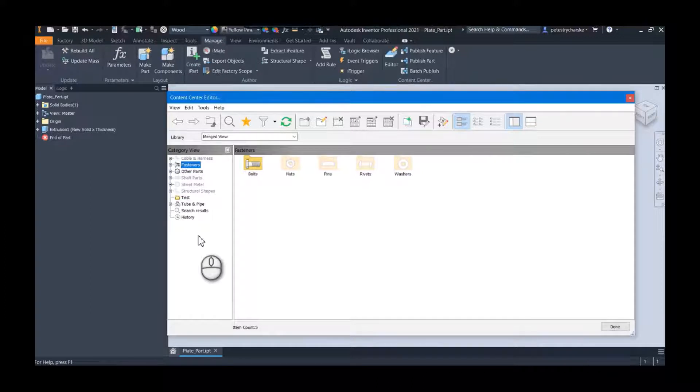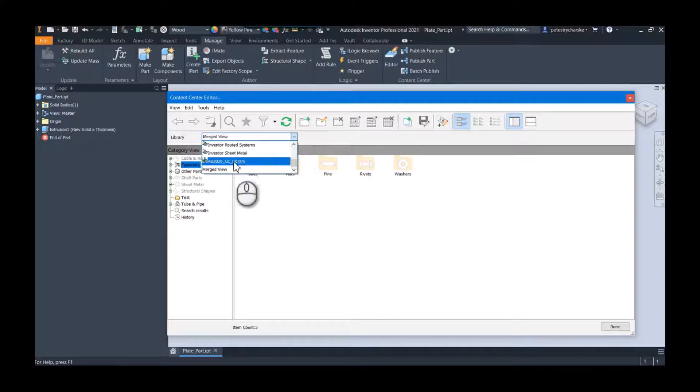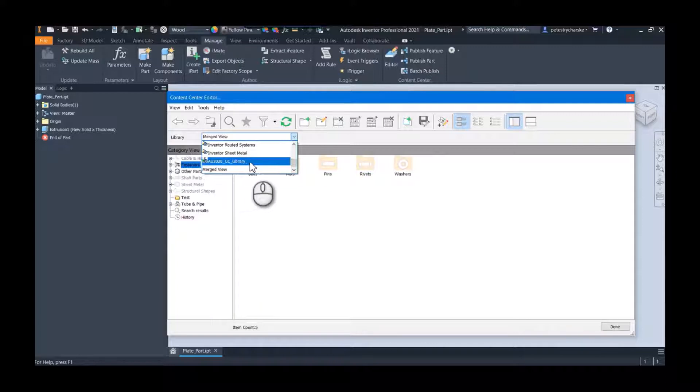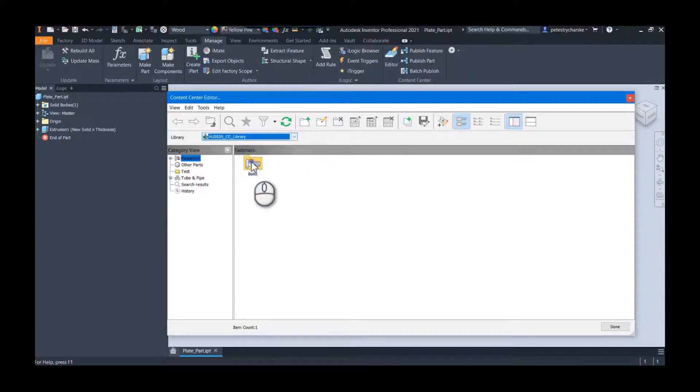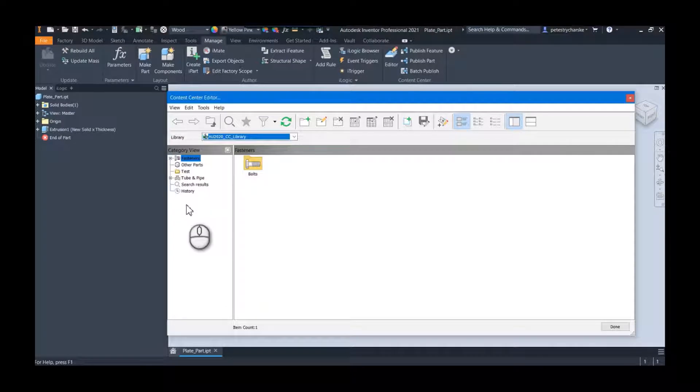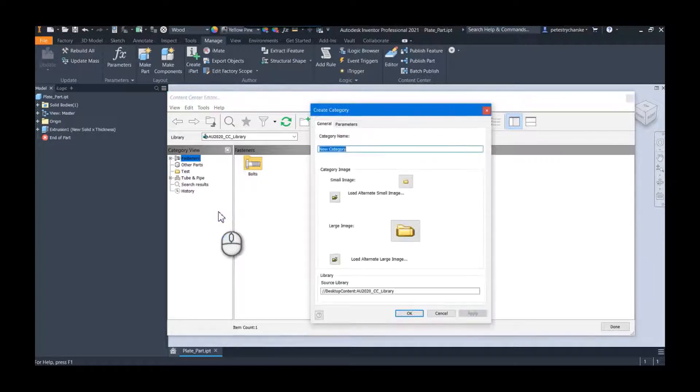I'm going to go to my custom library, and you do need to have one. I'm using the custom library that I'm creating for my AU classes. Then I right-click in the category view and I can create my new category.